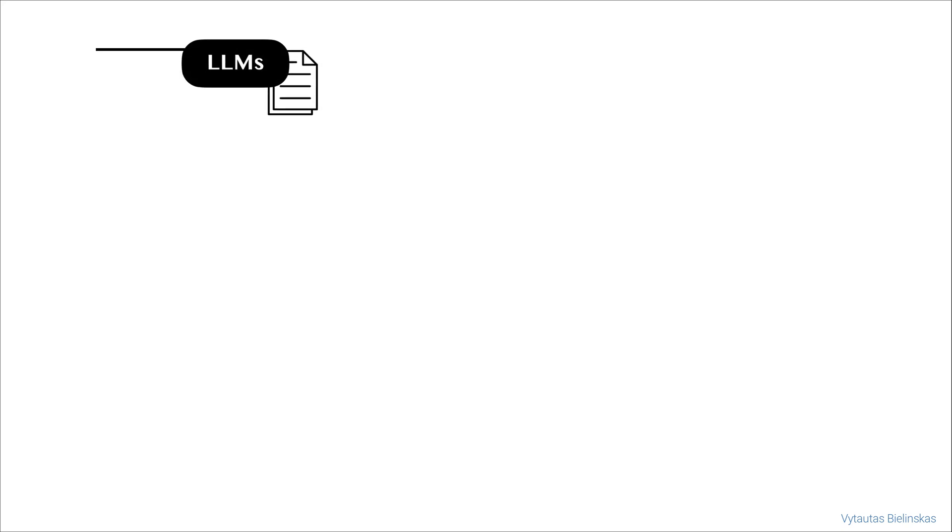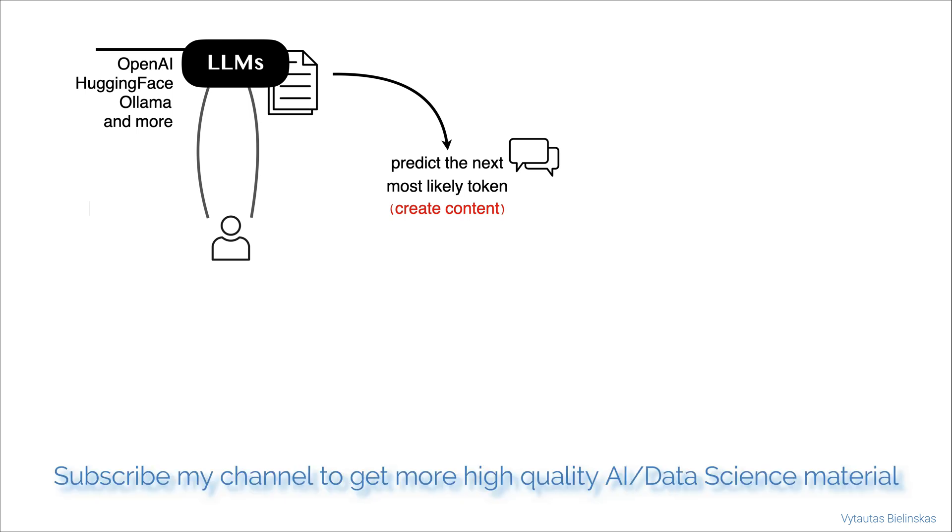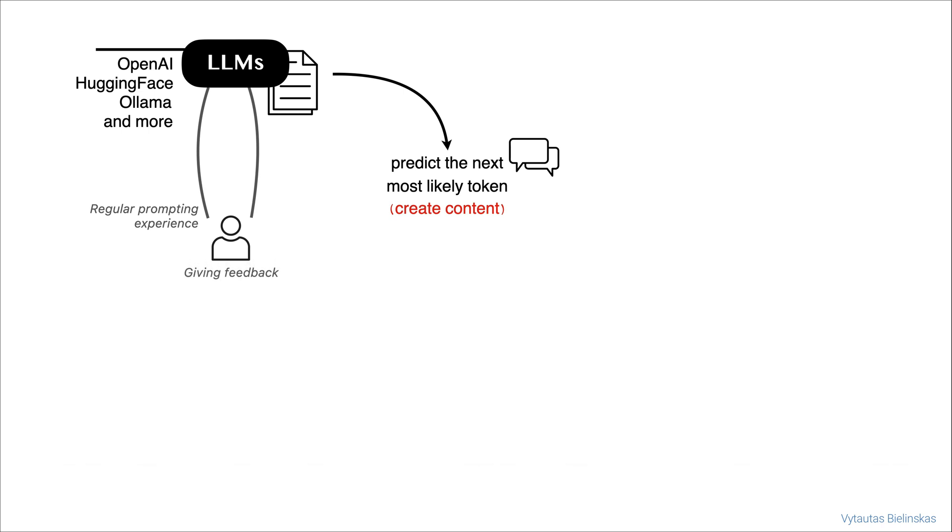You probably know LLMs from different vendors like OpenAI, HuggingFace, Ollama and more. What those LLMs do is predict the most likely next token. What happens if you try to chat with one of these LLMs? You're going to quickly realize that you end up having a regular prompting experience where you have to give feedback to make sure that through the interaction between you and this LLM, you get the result that you need.